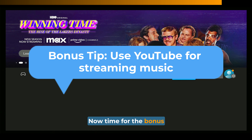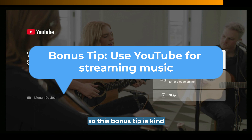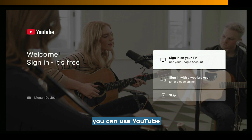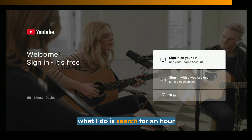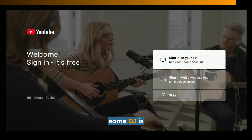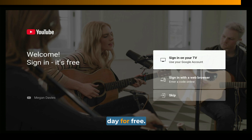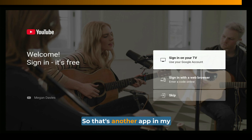Now for the bonus tip — this one is kind of a basic tip because a lot of you probably already know this. But if you don't, you can use YouTube to stream music. Personally, I search for an hour-long or two-hour-long DJ set of good music and basically use YouTube for streaming music for hours every day for free. So that's another app in my arsenal of free streaming apps.